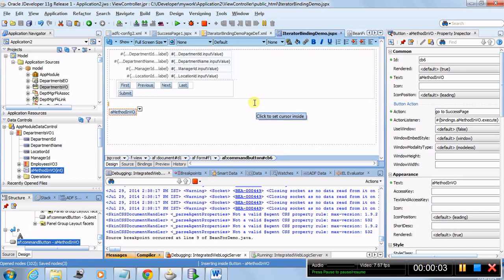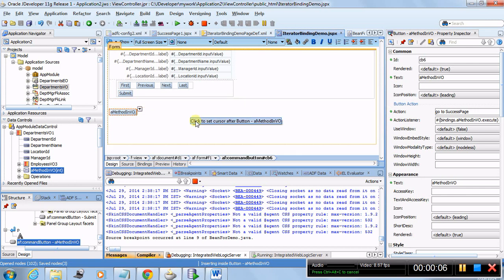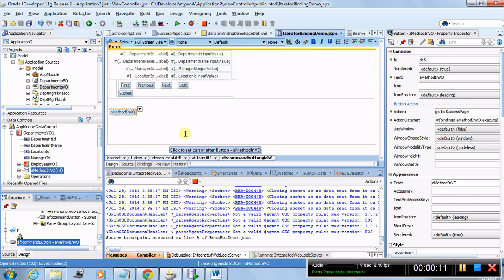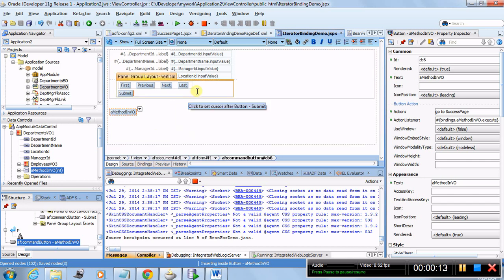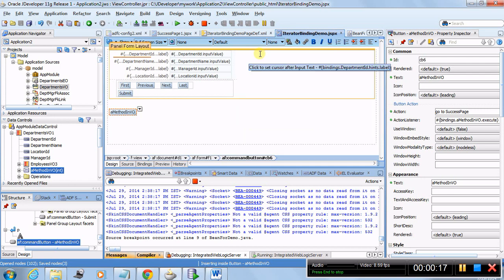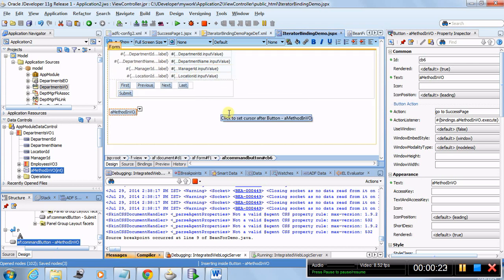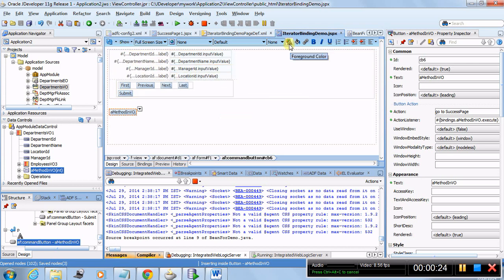Hey, hi, this is Sandeep and in this tutorial we're going to learn about bindings and the iterators which are present in the bindings. It's going to be kind of a theory where I'll be covering some of the leftover topics that have been left so far.